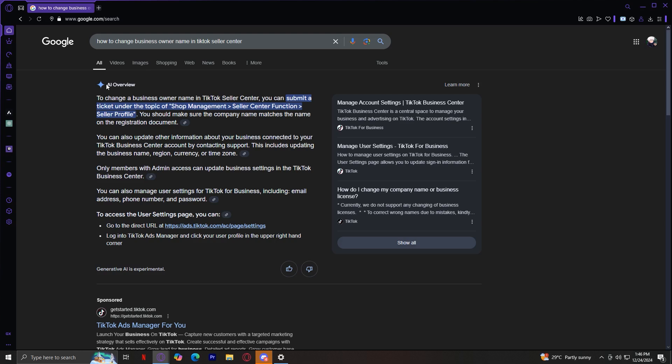This includes updating the business name, region, currency, or time zone. But remember, only members with admin access can update business settings in the TikTok Business Center.